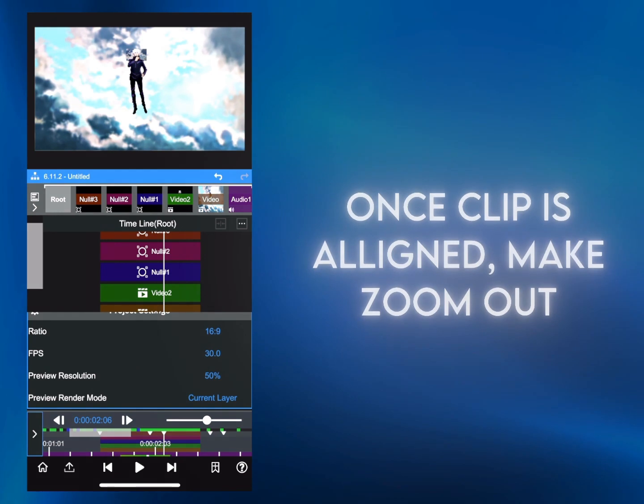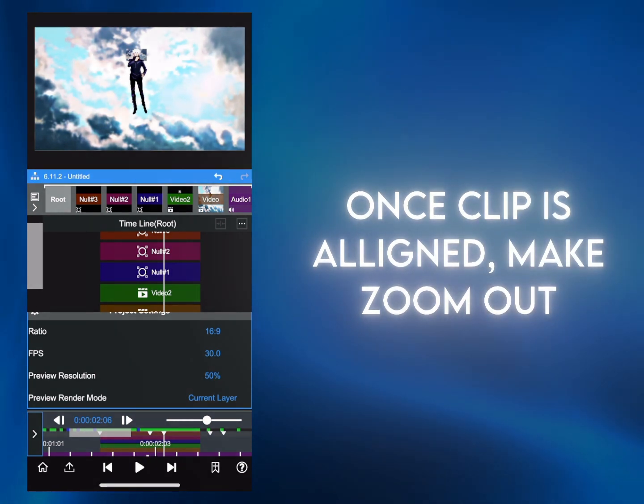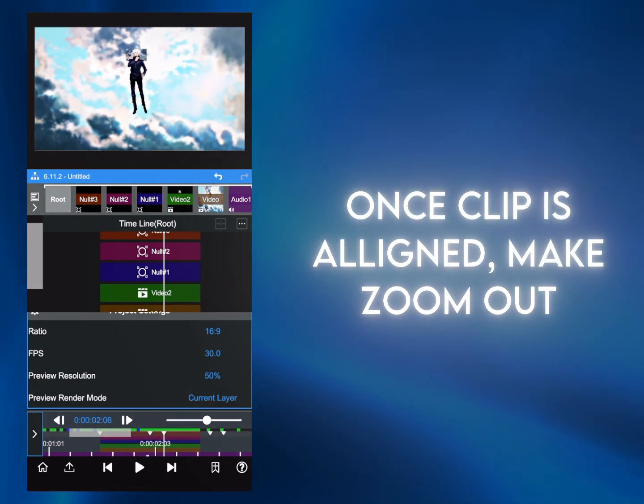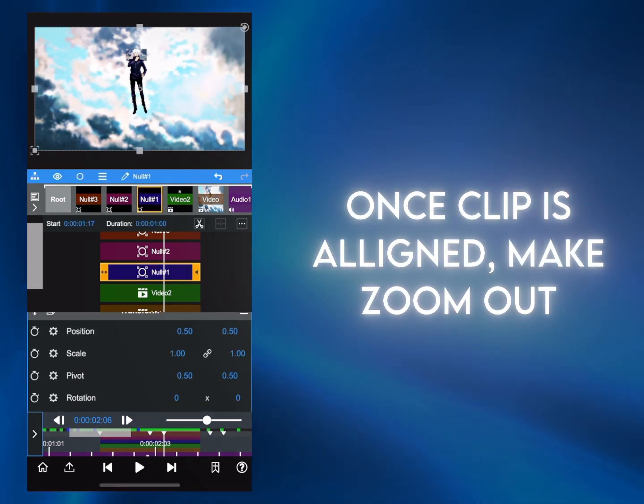Once ready, you can make the zoom out using Null 1.